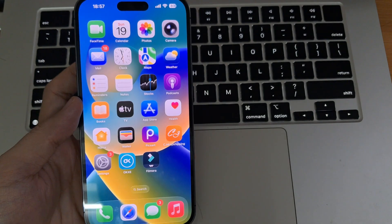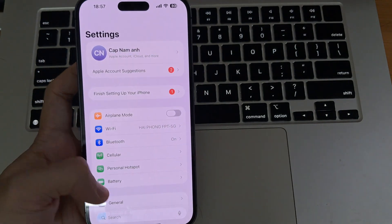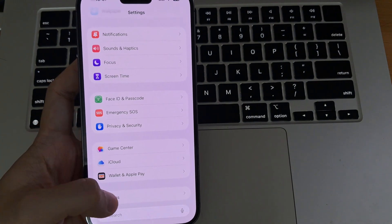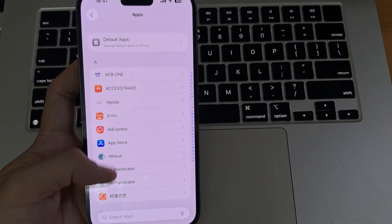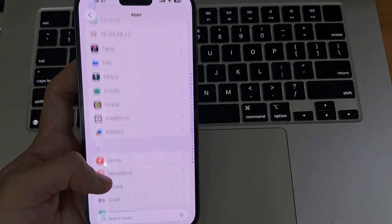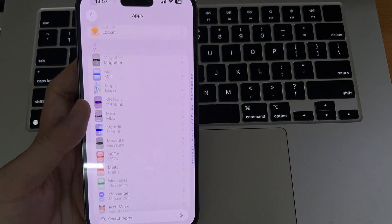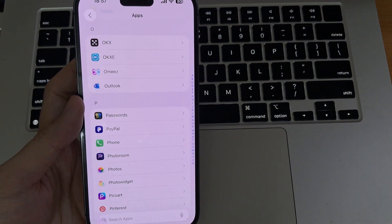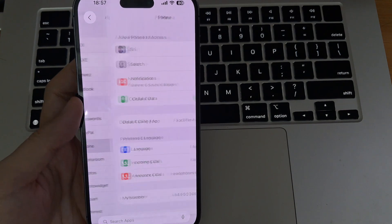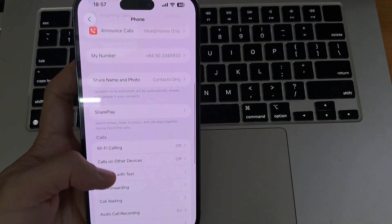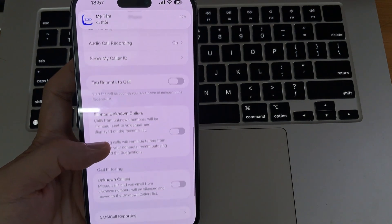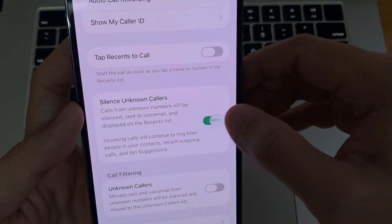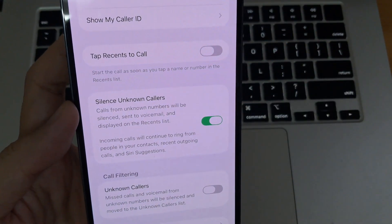If you would like to use this feature, open the Settings app. Scroll down and select Apps at the bottom of the screen. Then scroll down again and choose the Phone option that appears in the menu. Now continue scrolling until you find Silence Unknown Callers. Select that option, then tap the button to the right to turn it on.